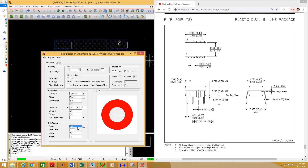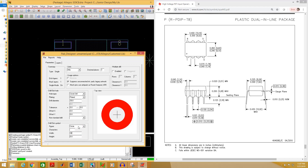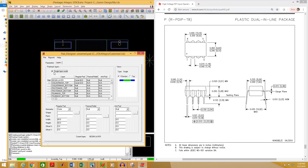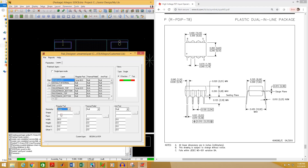You have to select a symbol for your drill — it doesn't matter what you select. I am going to select circle and give a value. Usually I give the same value as my drill diameter. Now go to Layers and deselect the single layer mode checkbox. Select begin layer and select the geometry — I am going to select circle.